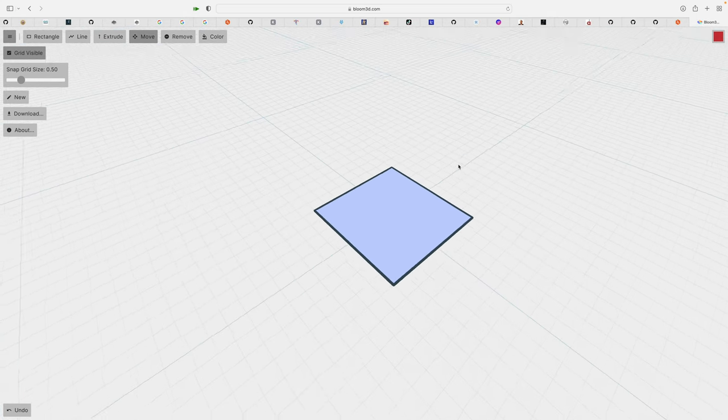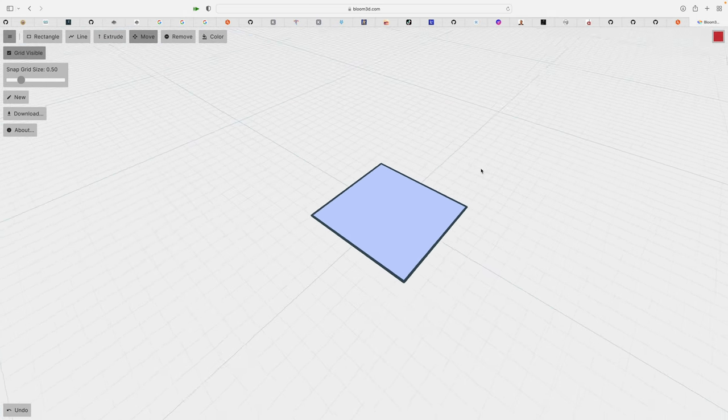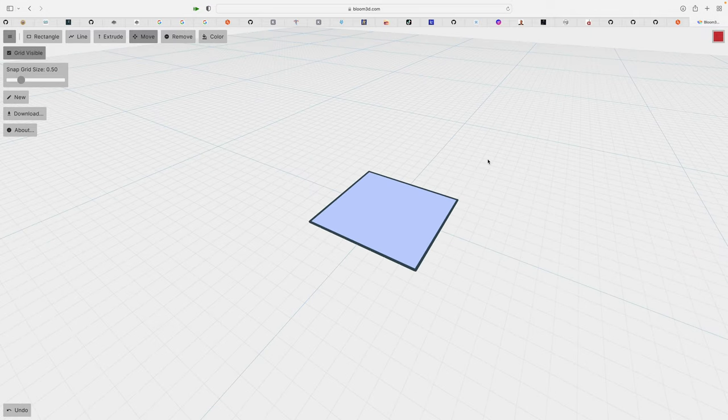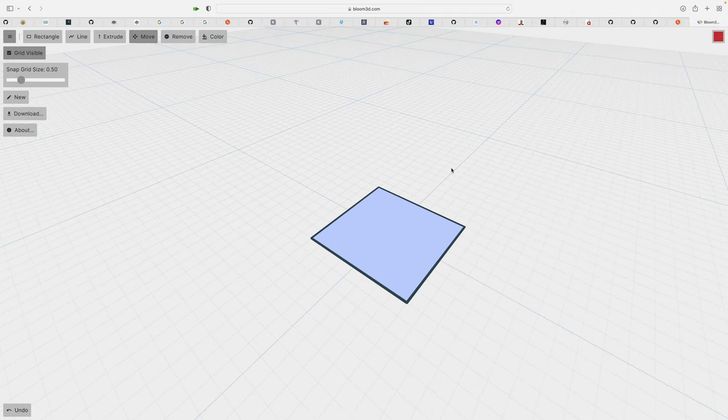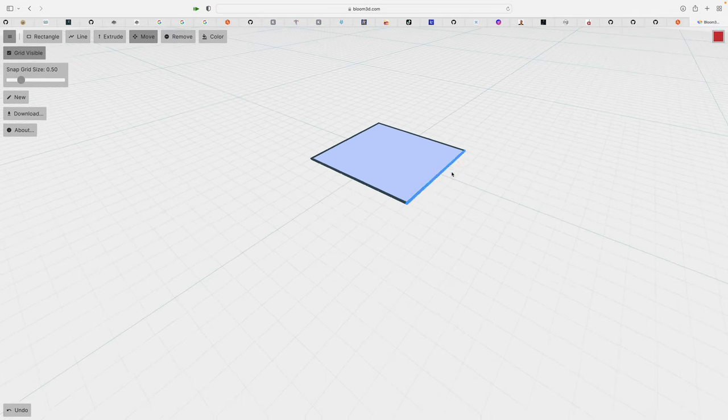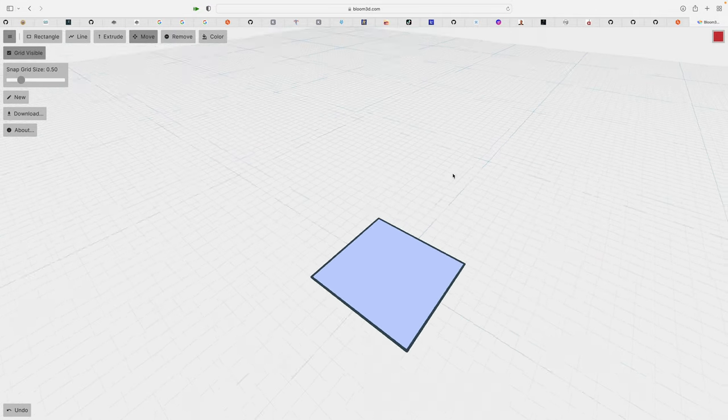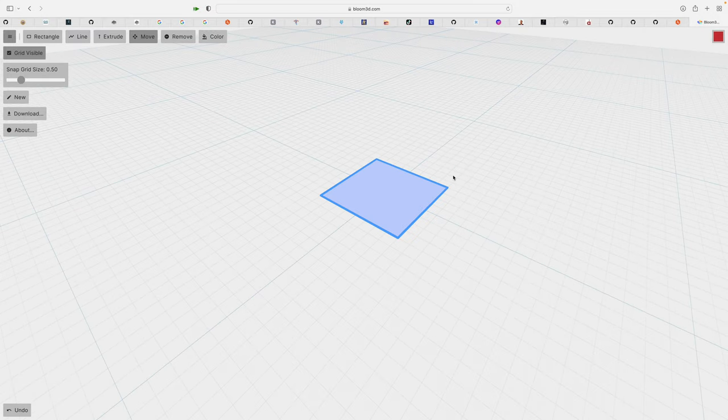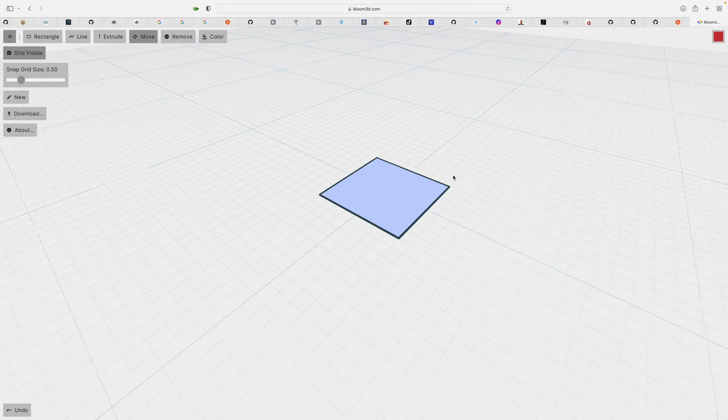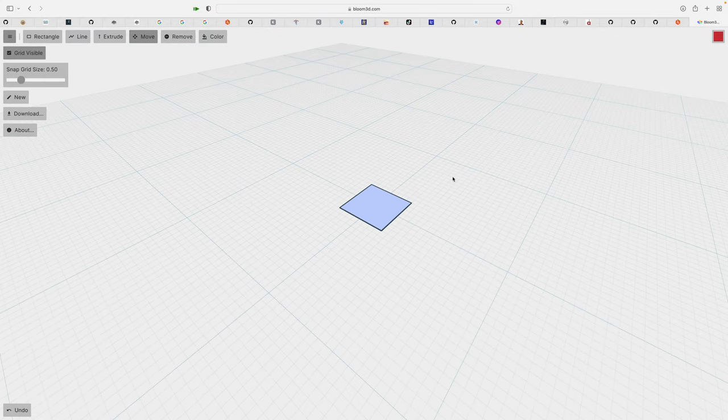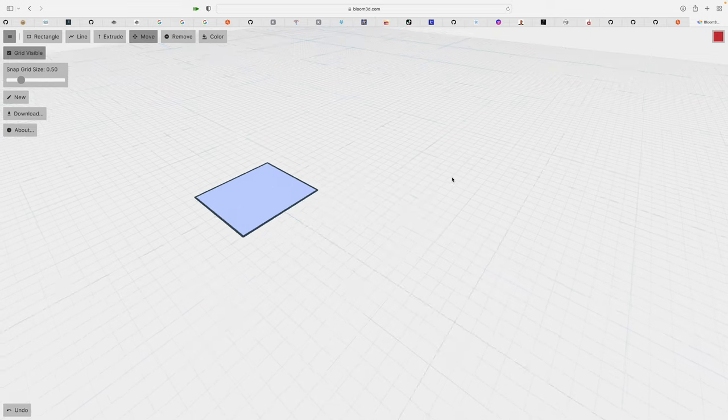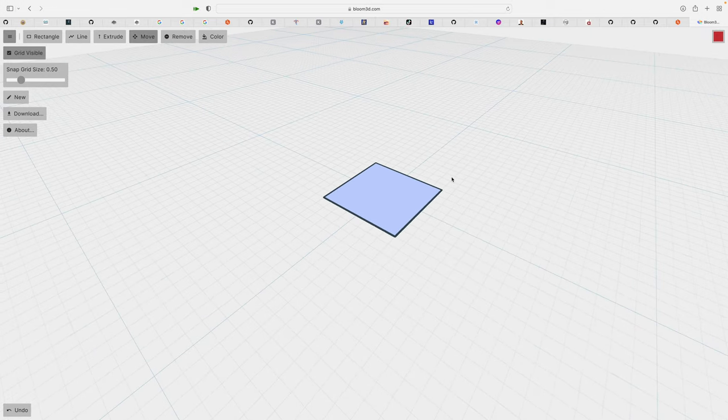First of all, right mouse button is to tumble and then scroll is to go up and down like this, or if you hold control it's gonna be zoom. If you hold shift it's gonna be left and right.